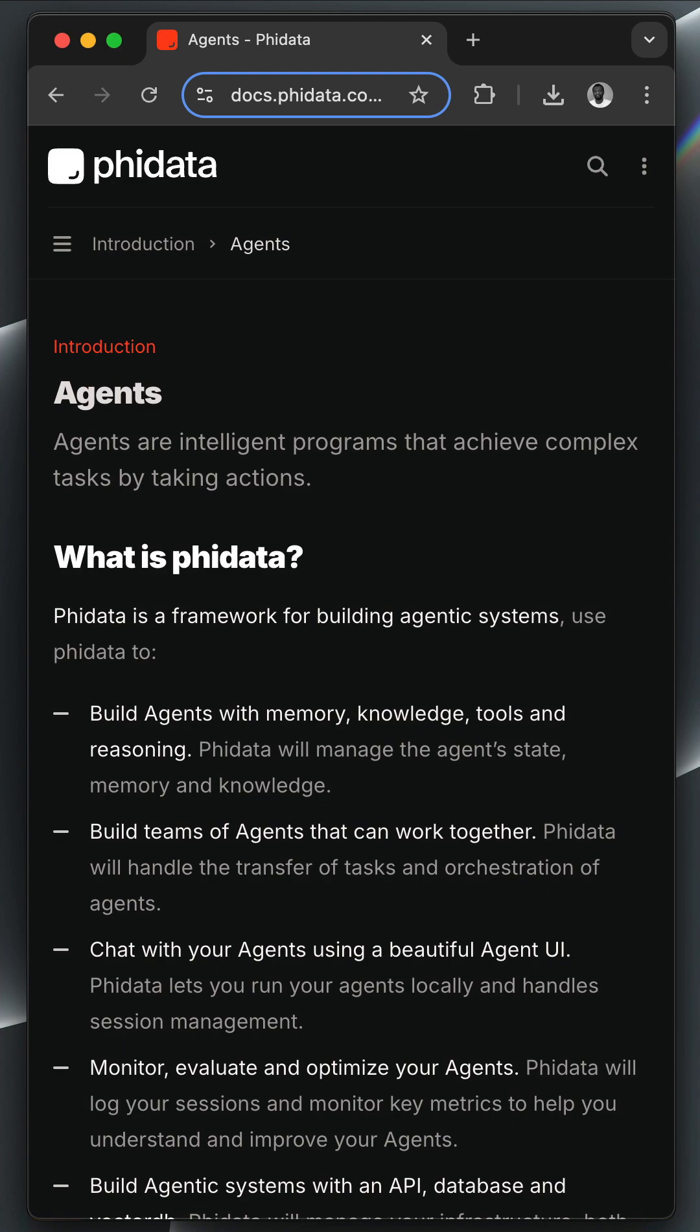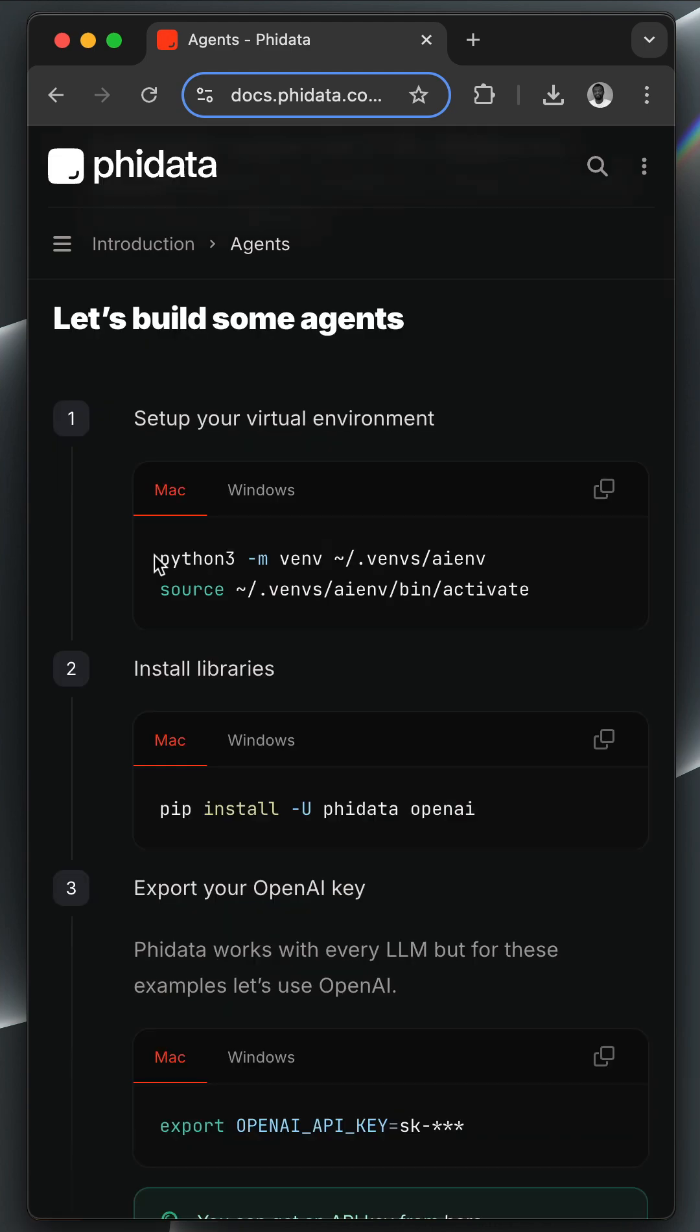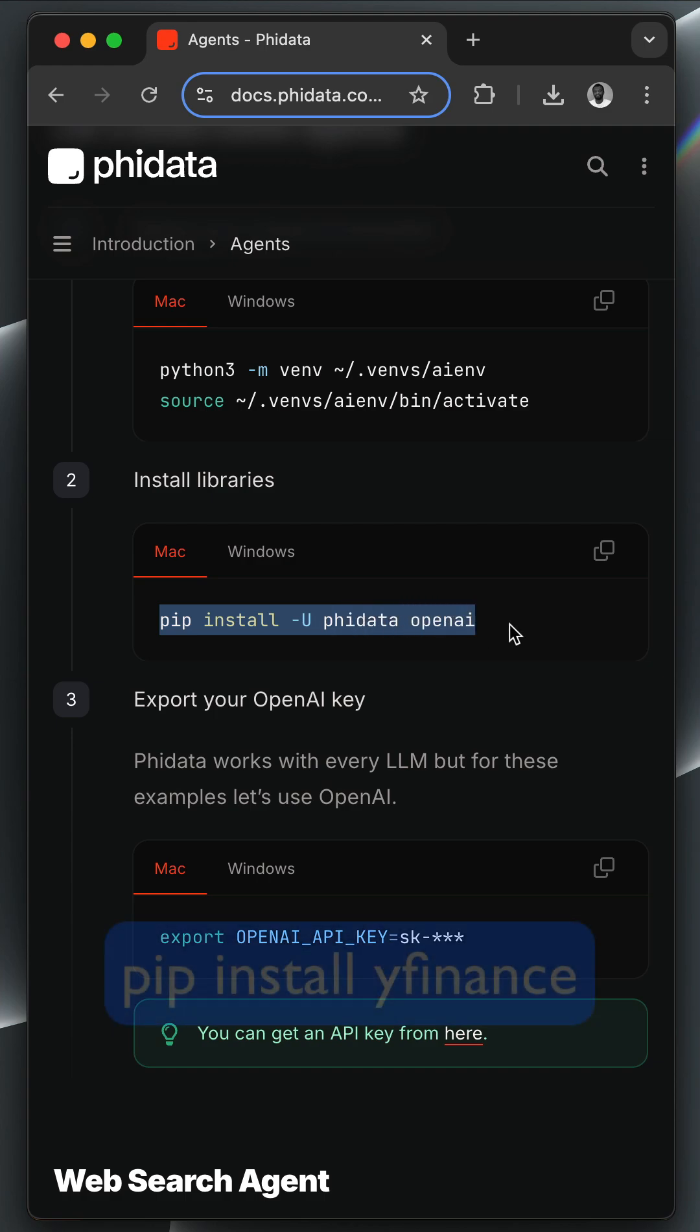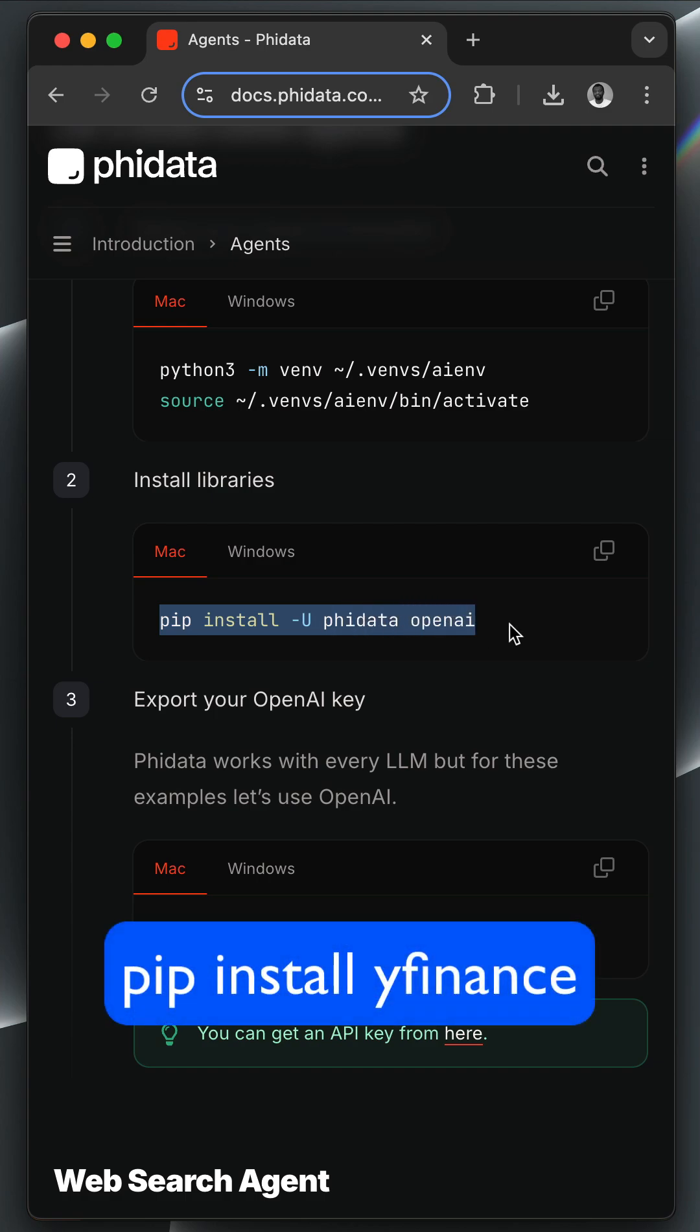Let's build a multi-agent AI application in Python using the framework Phi Data. We need to set up a virtual environment in Python. Next, we use the pip command to install Phi Data and OpenAI since we want to use them.